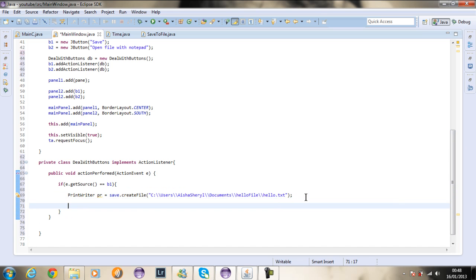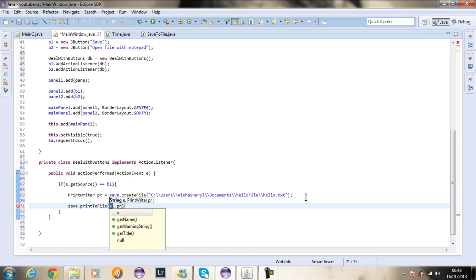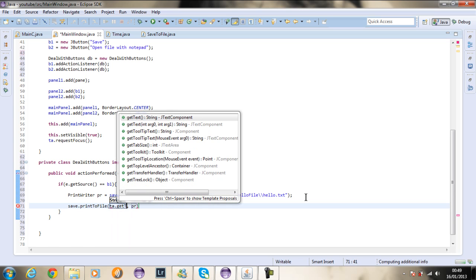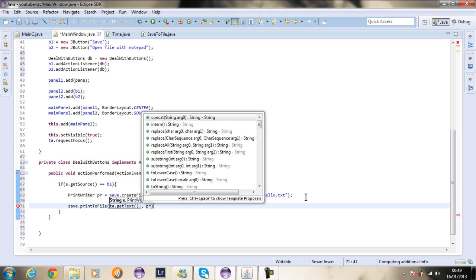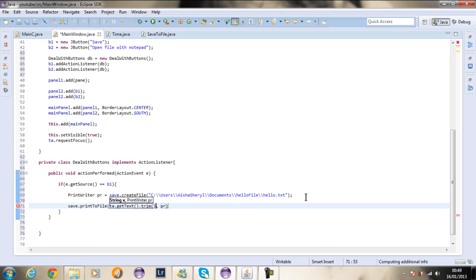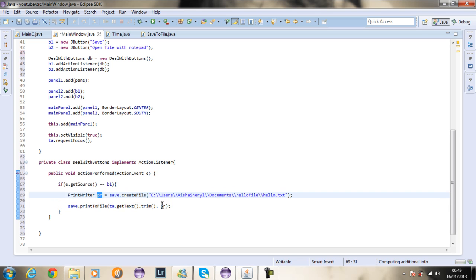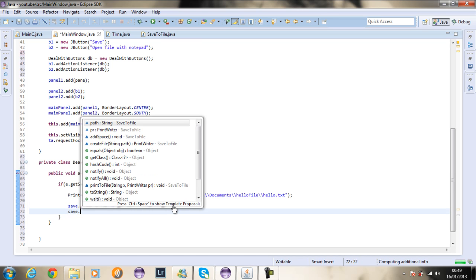Now I'm going to use the method to save to a file from my save to file class. I'm going to say save dot print to a file, and the text I want to print is TA dot get text dot trim. The trim will get rid of extra spaces, and the PrintWriter will be PR.